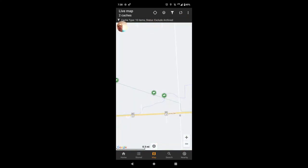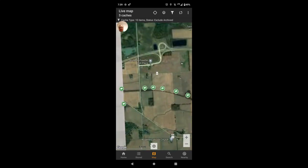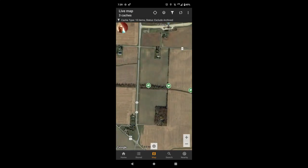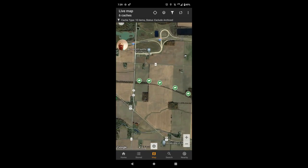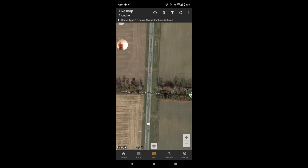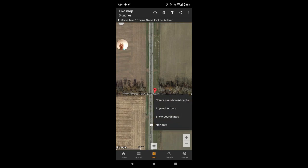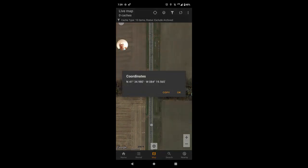I want to start off with a bike trail, so we're going to zoom in and click on the button here and change that to a satellite map so you guys can see the satellite imagery we're working on. There are a couple of new features on CGeo that are definitely worthwhile to check out. If you want to figure out the coordinates of a particular spot on the map, all you're going to do is zoom in to where you're interested and hold down the screen. You will see a pin drops on the map. When that pin drops it comes up with a few options: create user-defined cache, append to route, show coordinates, and navigate.